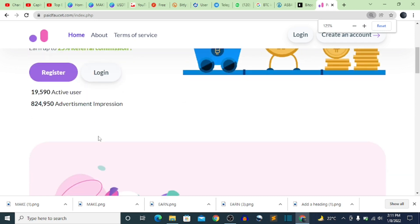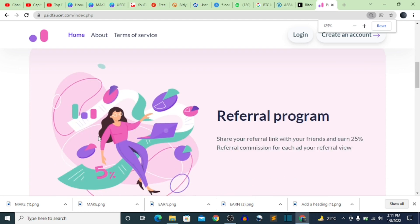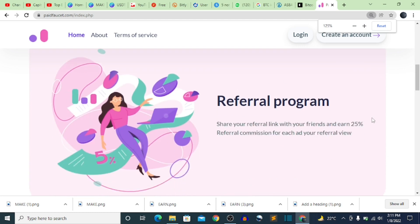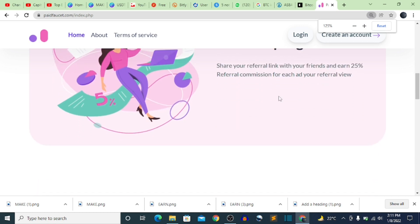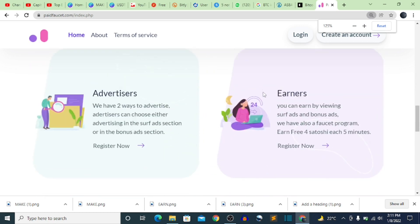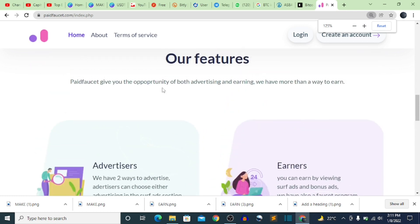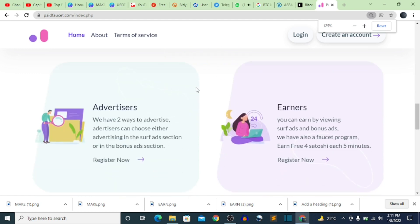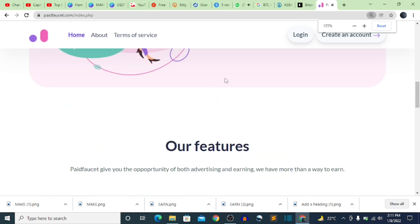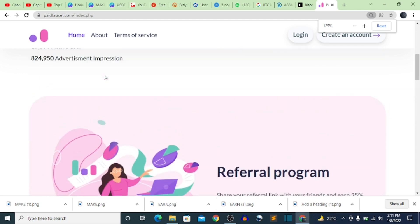Another thing you want to know is the referral program. Whenever you share your referral link with your friends, you earn 25% of their referral commissions for each of your referral views. You can also read more about the website and check out further details there.